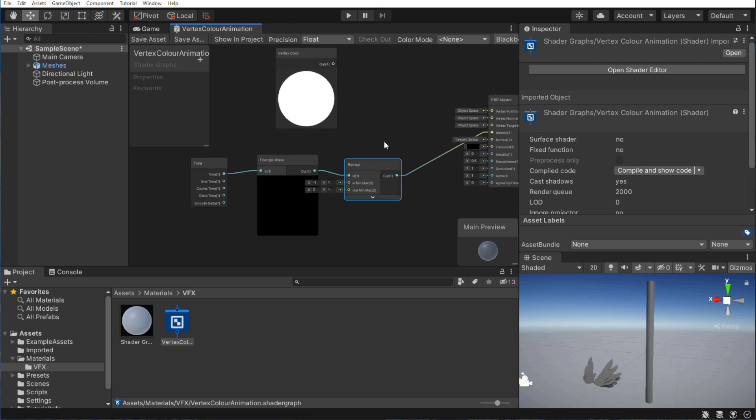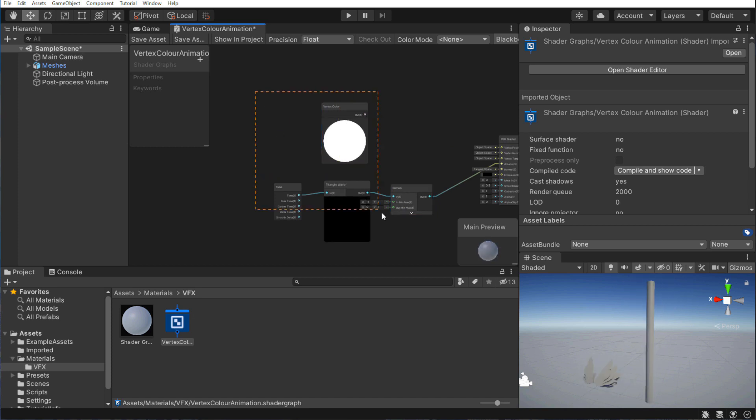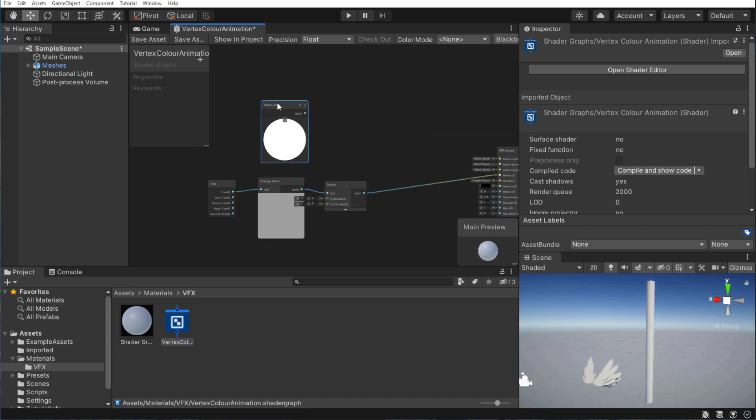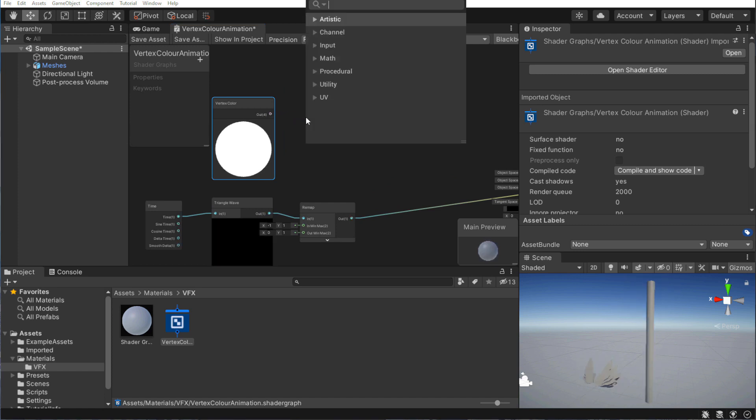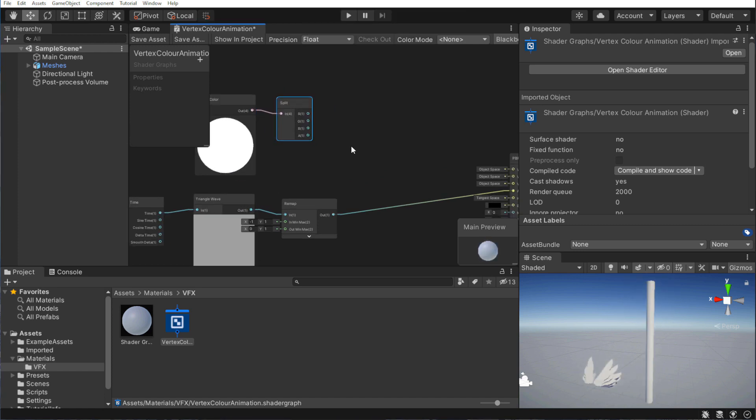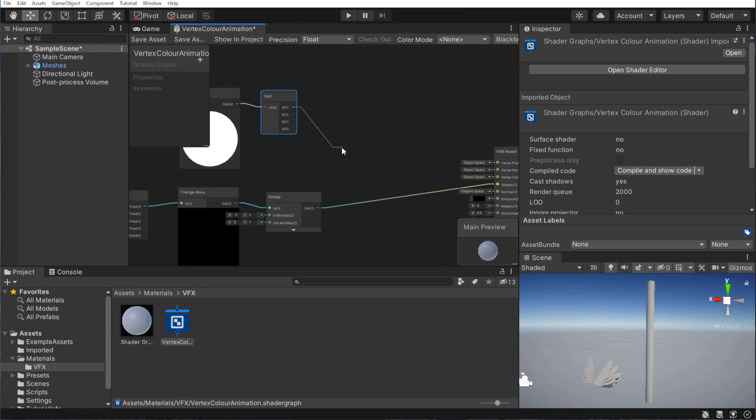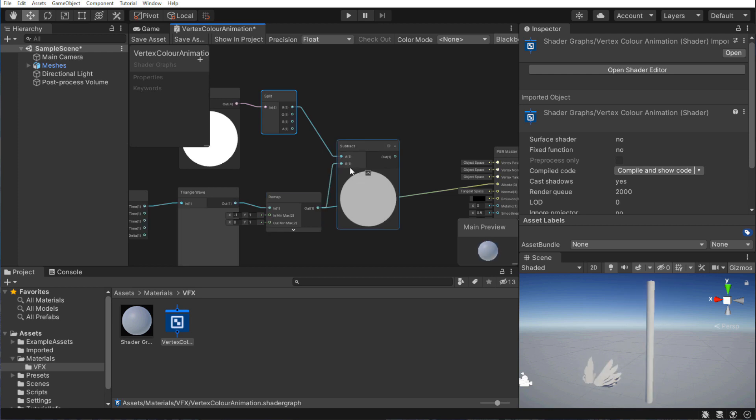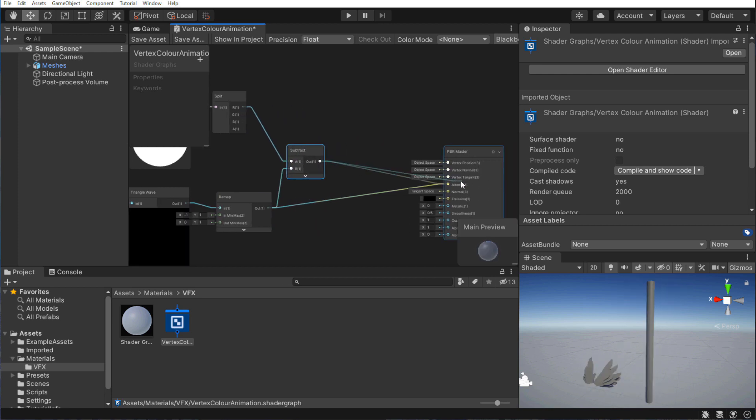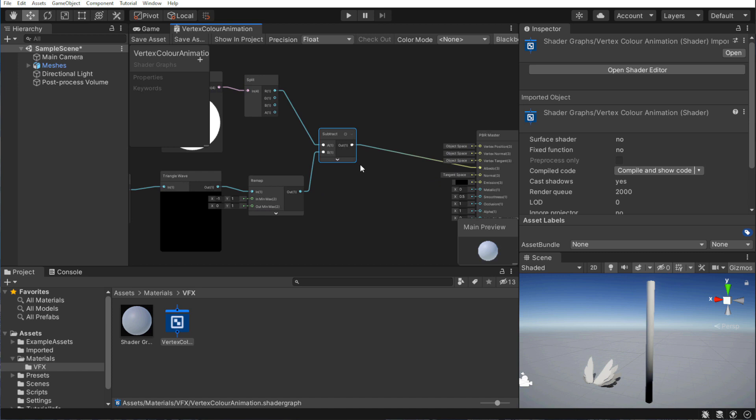Now for the actual comparison part. We want the distance between two values. Since we have access to four different channels within the vertex color, we just need one. So let's separate them, and use the red channel. So first, let's subtract the wave output from our red channel. That's the result. It's filling up with black.